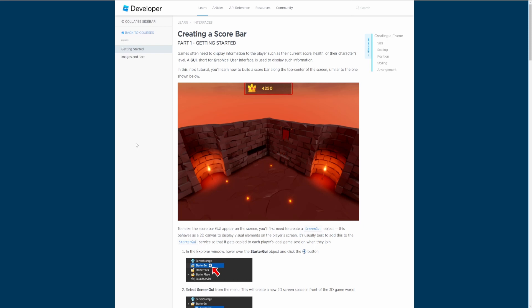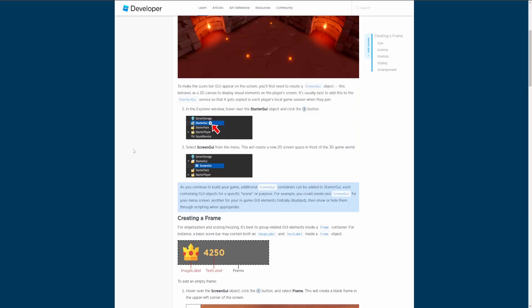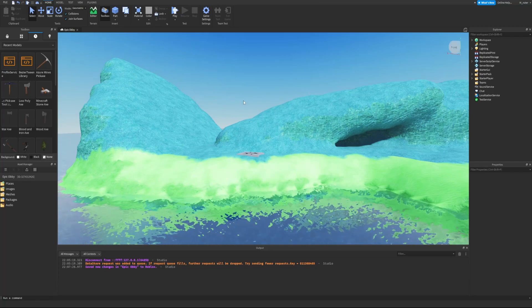Games often need to display information to the player such as their current score, health, or character level. A GUI, short for graphical user interface, is used to display such information. In this tutorial you'll learn how to build a score bar along the top center of the screen. To make it appear, you'll first need to create a ScreenGui object, which behaves as a 2D canvas. It's best to add this to the StarterGui service so it gets copied to each player's local game session when they join.